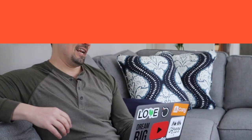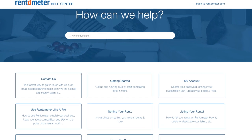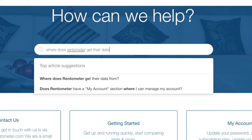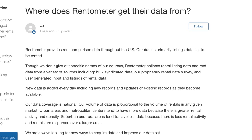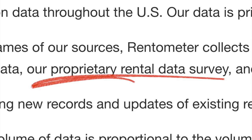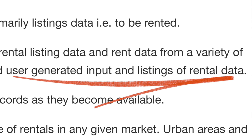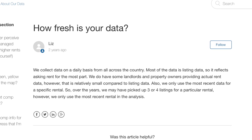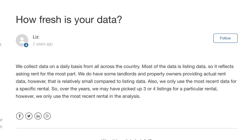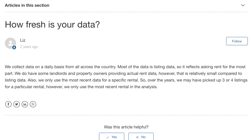So I started thinking: is this website even good for anything? In order to make that assessment, we really have to know where the data is coming from. I did a little digging, and on the company's website I found they don't give out specific names of their sources, but they collect rental listing data from a variety of sources, including bulk syndicated data, their proprietary rental data survey, and user-generated input. They also said they collect data on a daily basis from all across the country. Most of the data is listing data, reflecting asking rent. They do have some landlords providing actual rented data, but that is relatively small compared to the listing data.